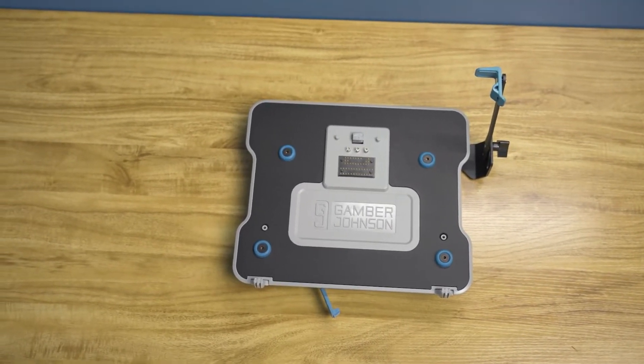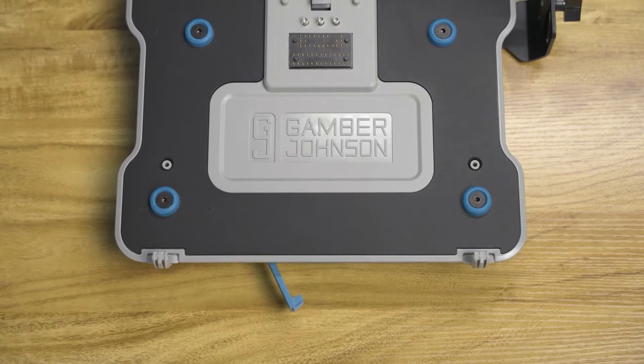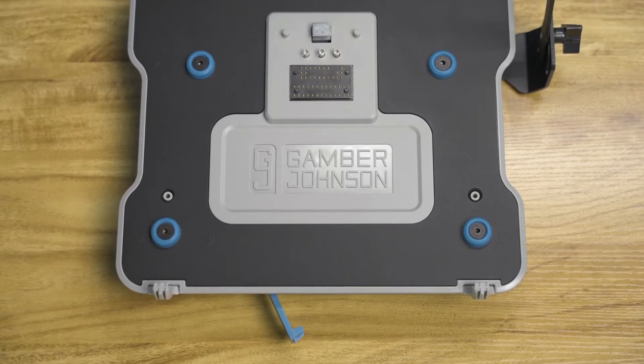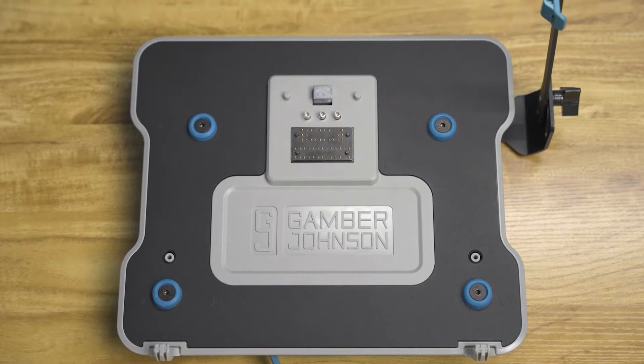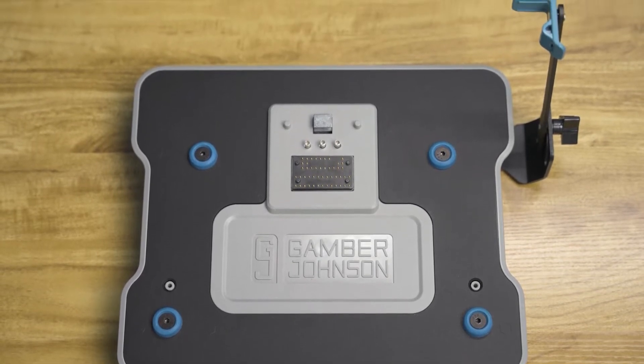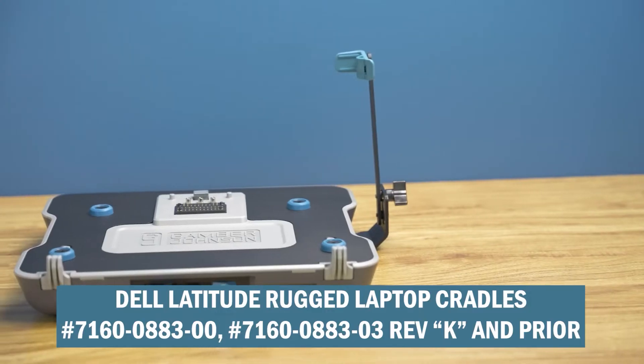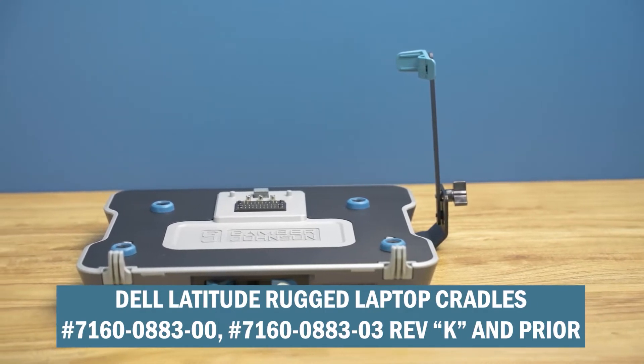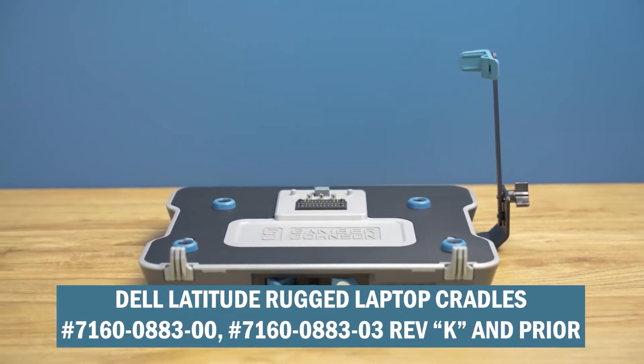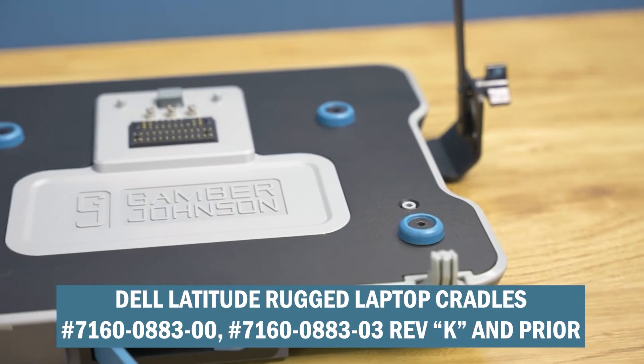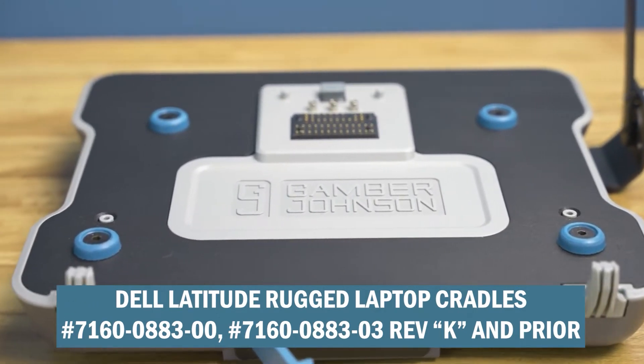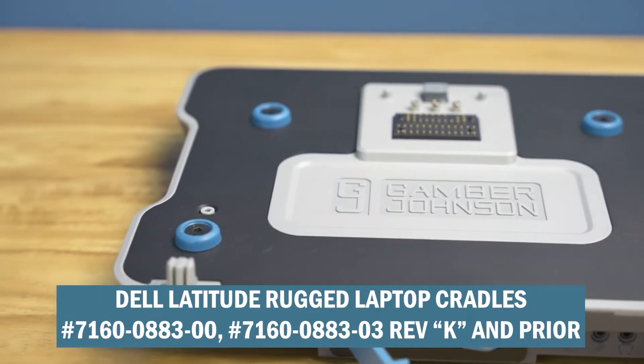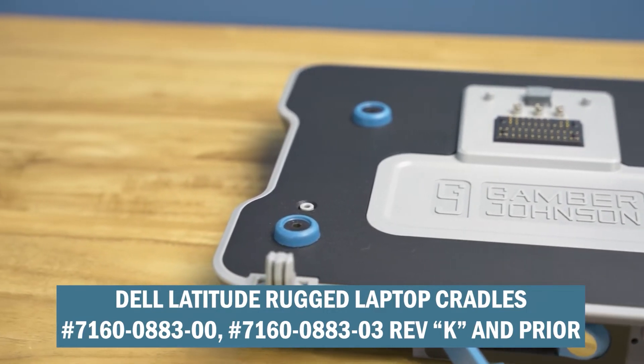Item number 7160-088200, 7160-088203 Revision N and Prior, and Dell Latitude rugged laptop cradles, item numbers 7160-088300 and 7160-088303 Revision K and Prior.